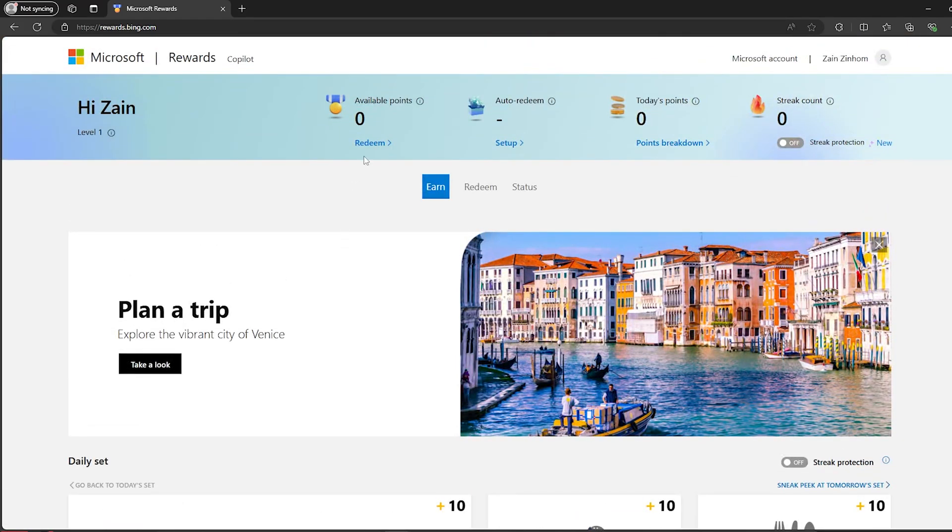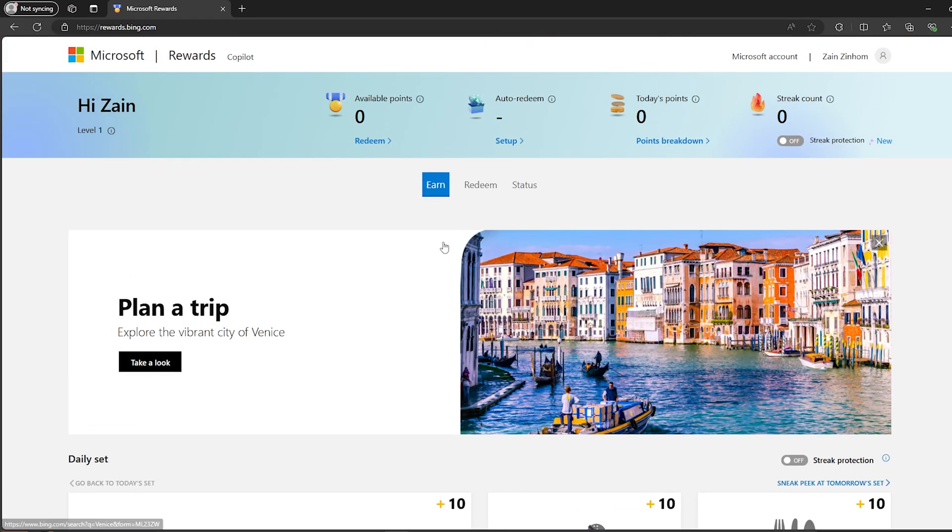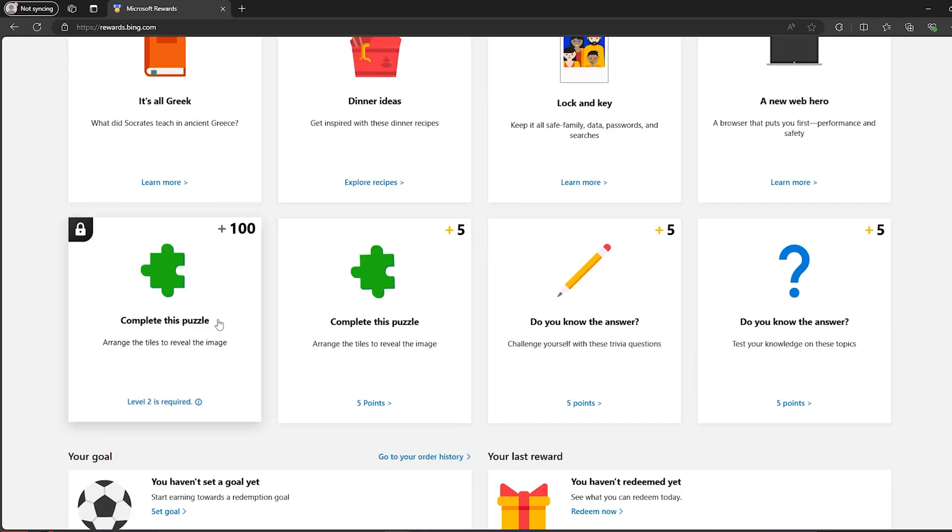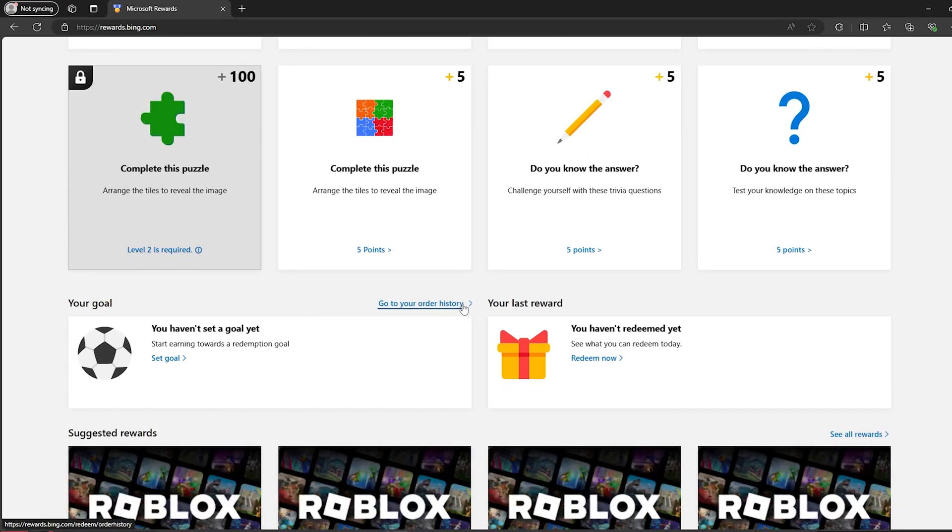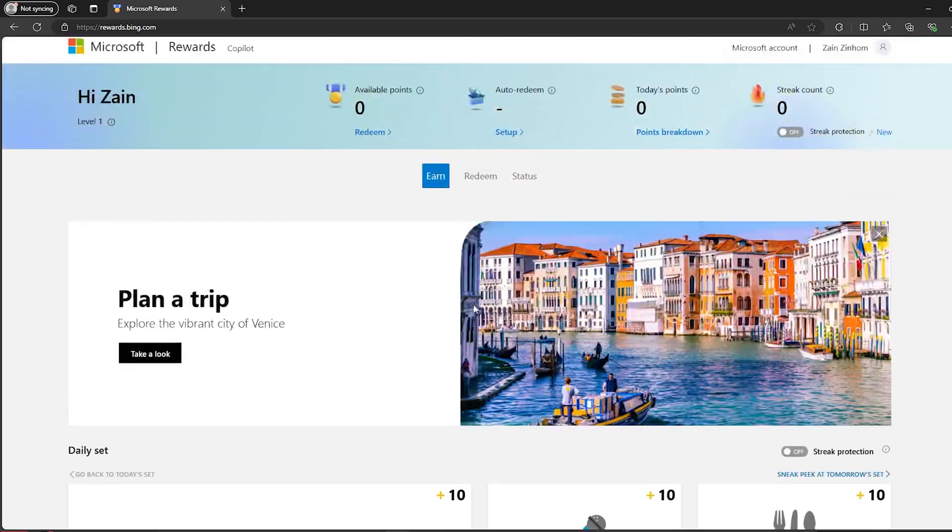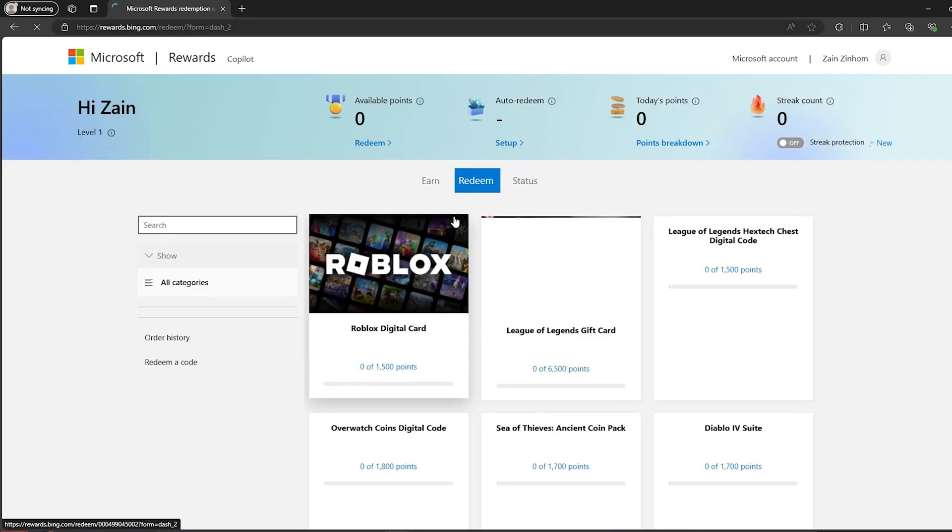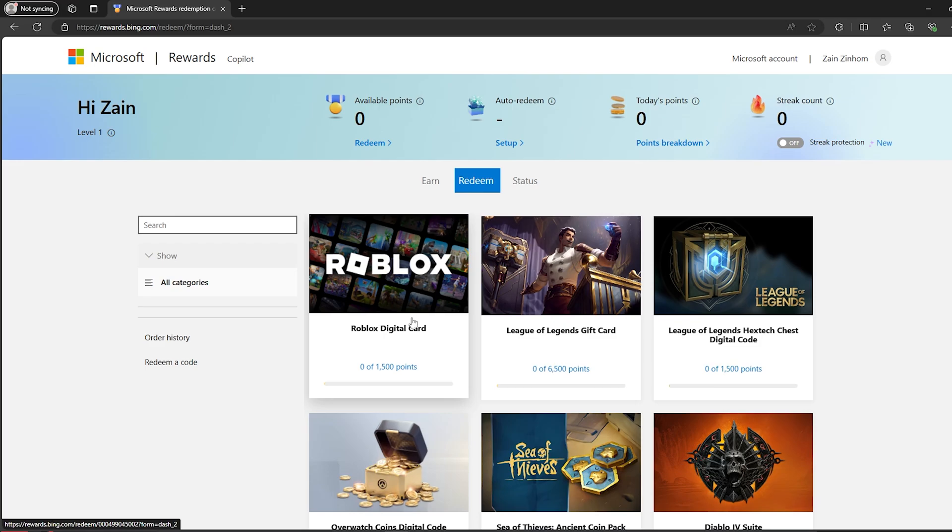Now let's say that you have earned a lot of points. How can you actually get Robux with them? First, you should scroll up till you find this option right here: Redeem. Click on it, then simply choose Roblox digital card.